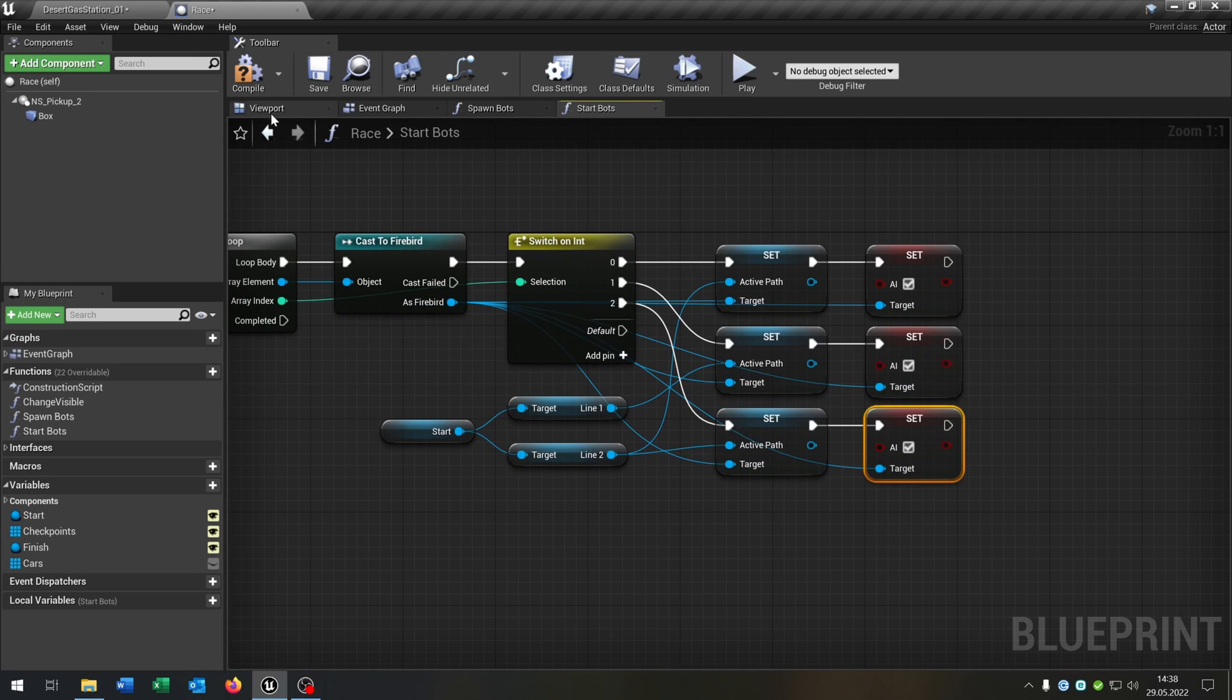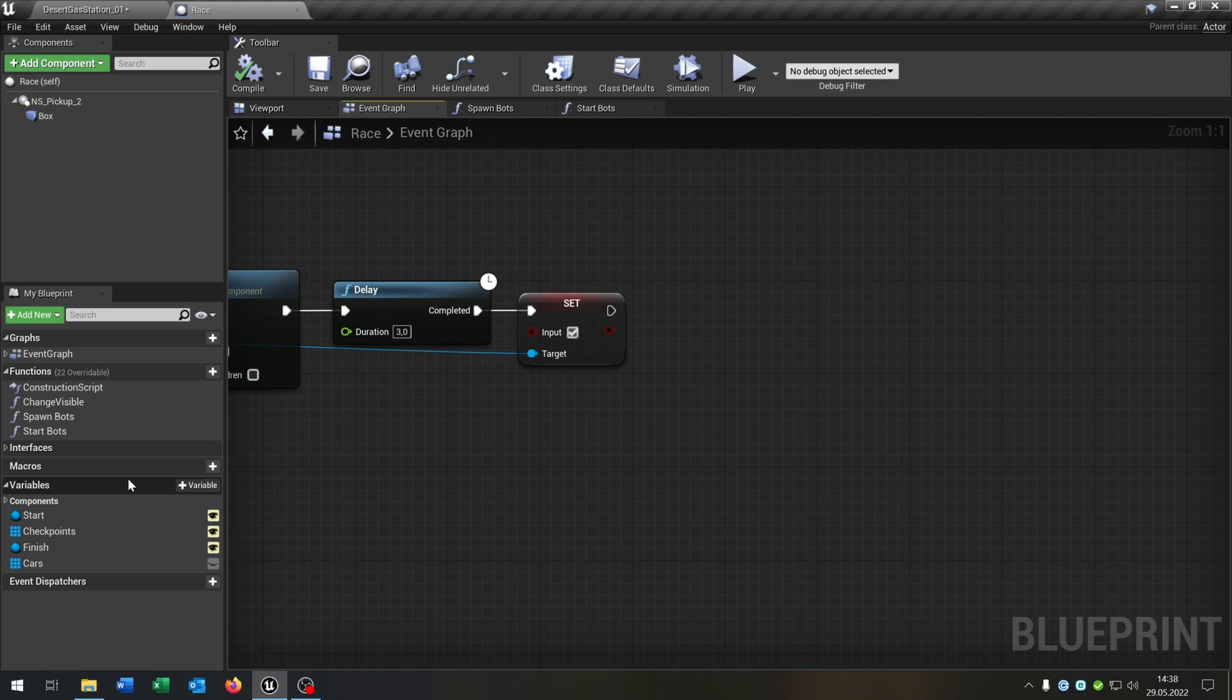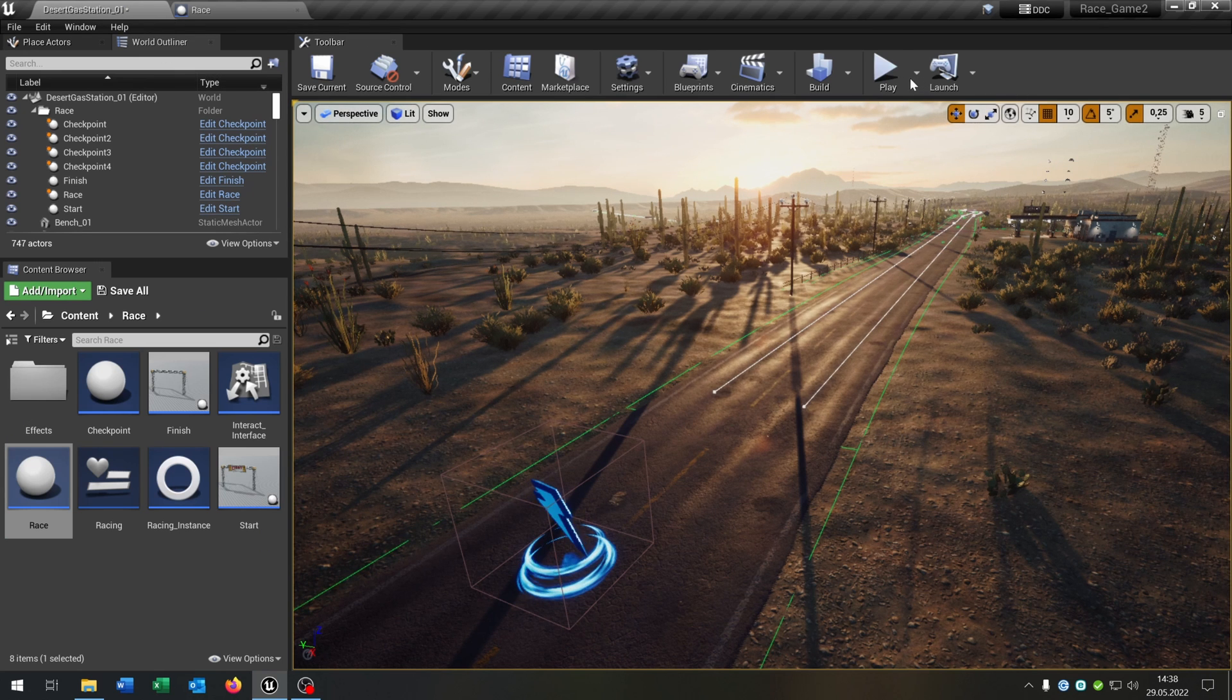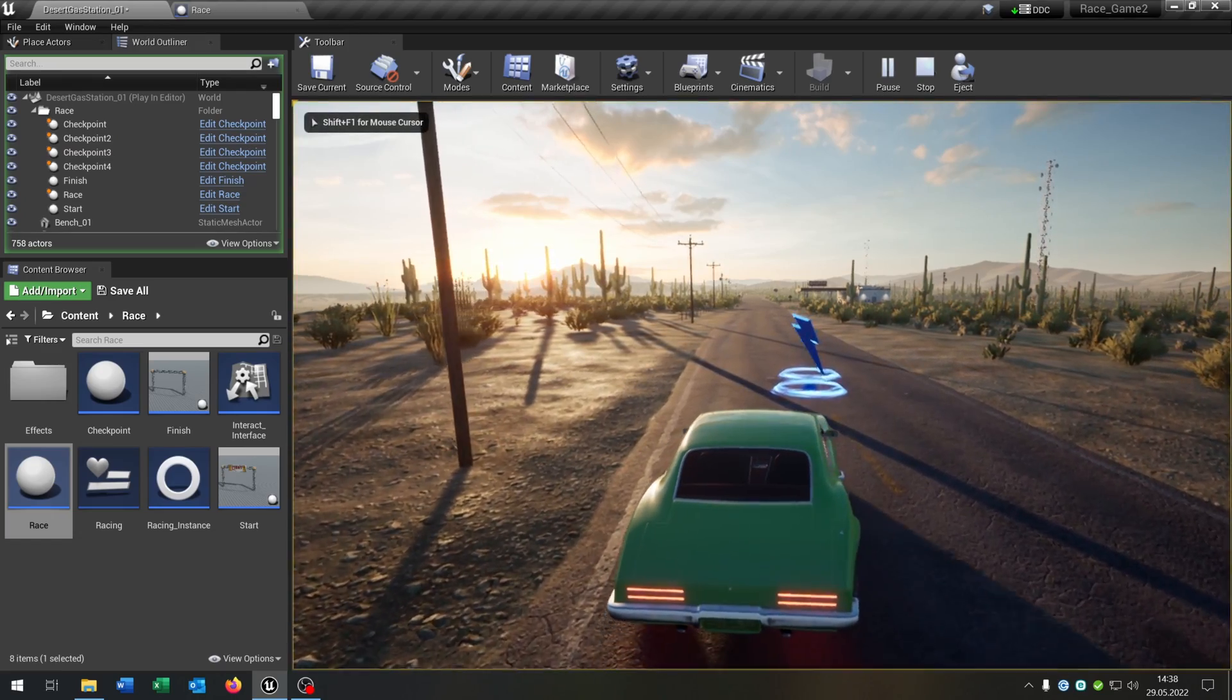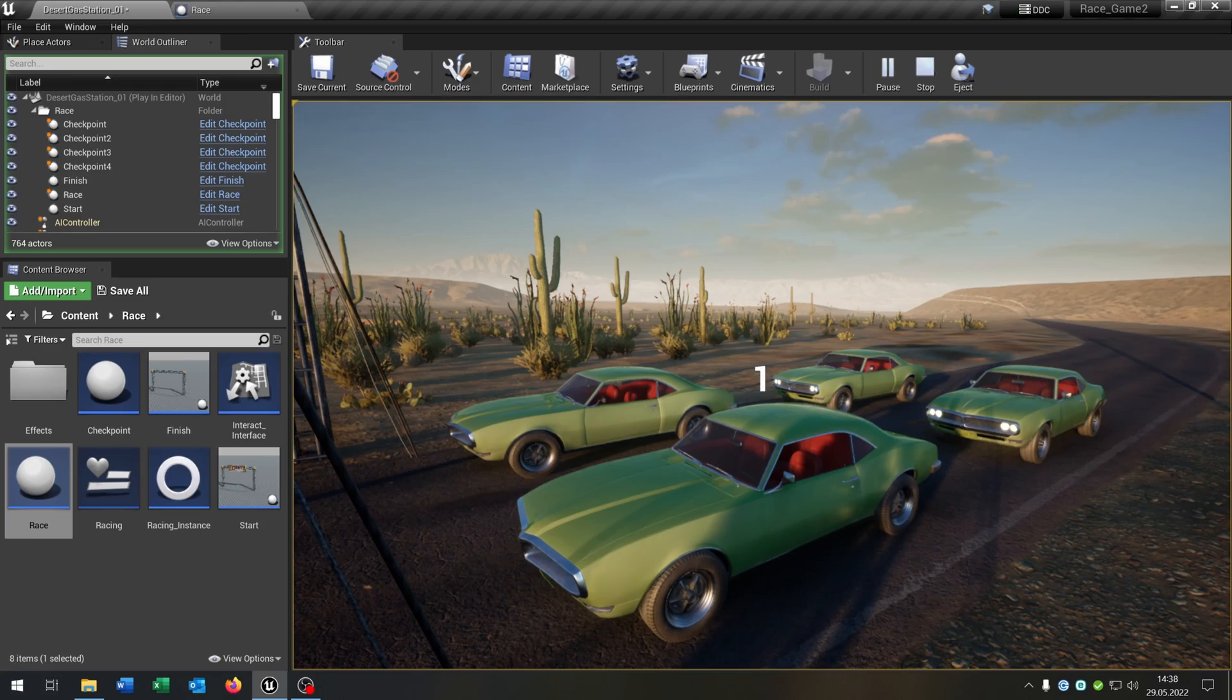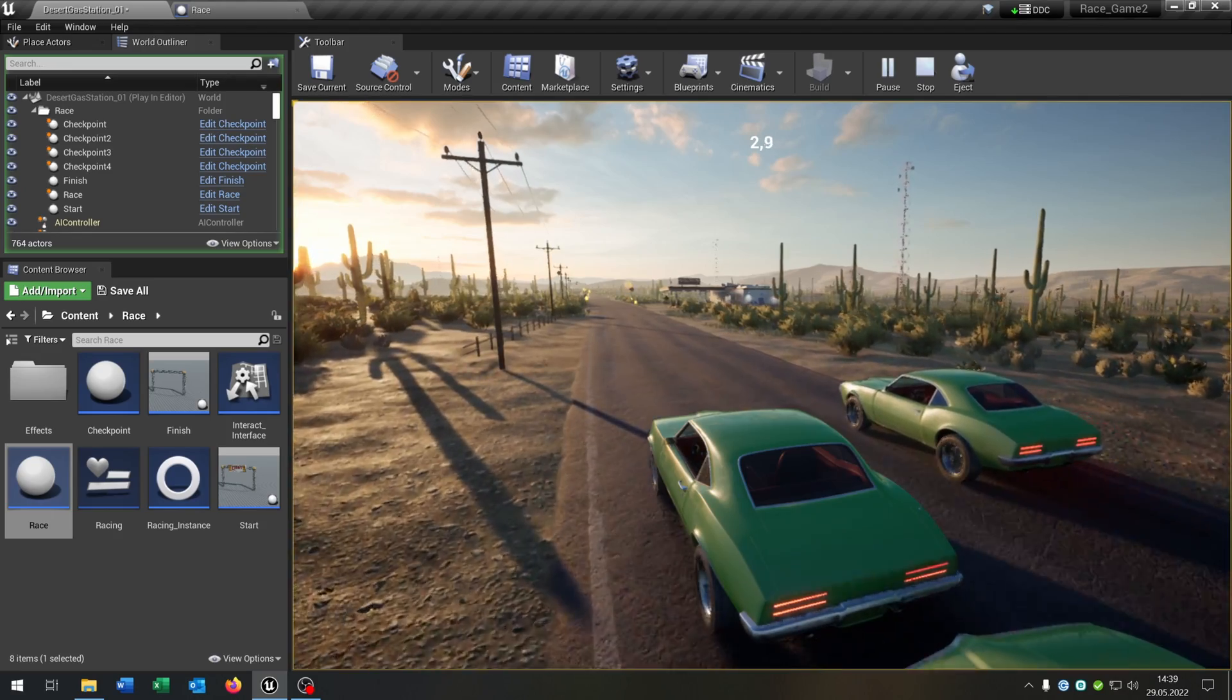And then we just go back to the event graph, and at the end where we have the delay and get the input for the player, we just start the bots as well. So let's see if this works. We go and hit play. Start the race. There are the bots. And when the game is starting the bots start to drive as well.